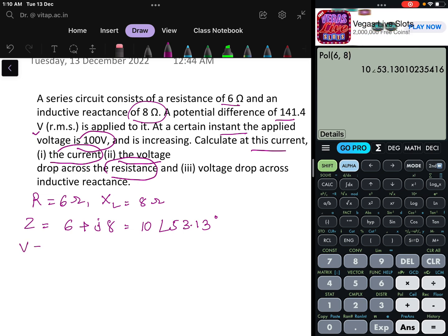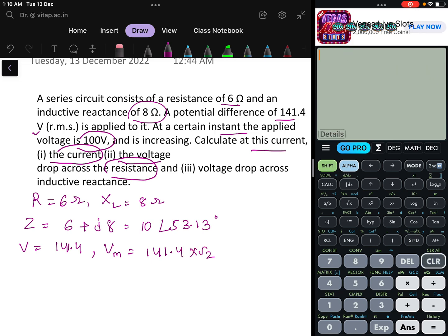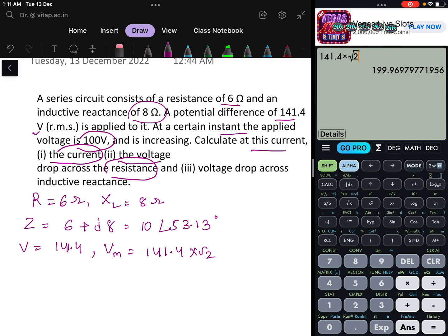The V RMS is given as 141.4 V. So the maximum voltage V_M will be 141.4 × √2, which equals 199.96 V. For easy calculations, I will take this as 200 volts.